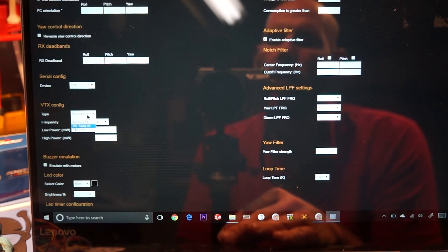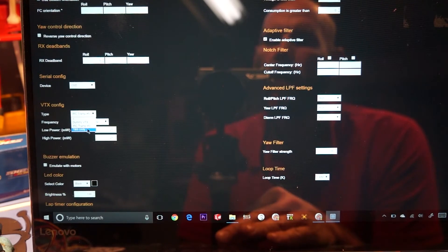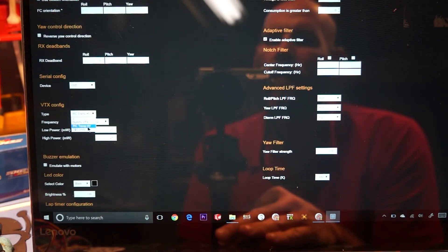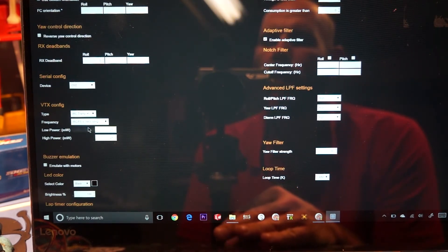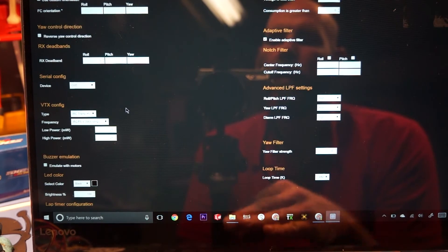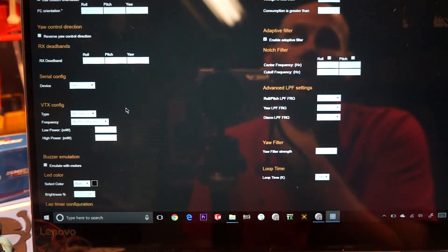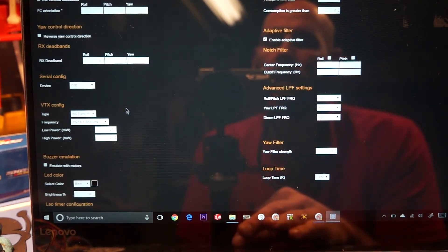Or if you're using the Unify, you can go to Unify. Or I think this will work with any other smart audio device, but don't quote me on that. I know for sure that it'll work with a Tramp, and I know for sure that it'll work with a Unify.